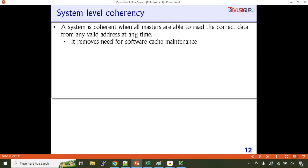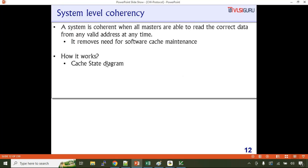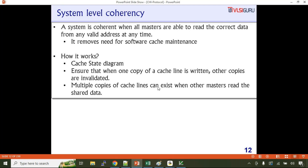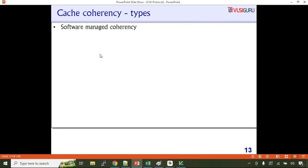Multiple copies of cache lines can exist when multiple masters read the shared data, but they all should be coherent. There are two types of cache coherency: software-managed coherency and hardware-managed coherency. Generally we talk more from the perspective of hardware-managed coherency. Software-managed coherency becomes complex and impacts system performance because it becomes the responsibility of the software — device drivers — to maintain the coherency.